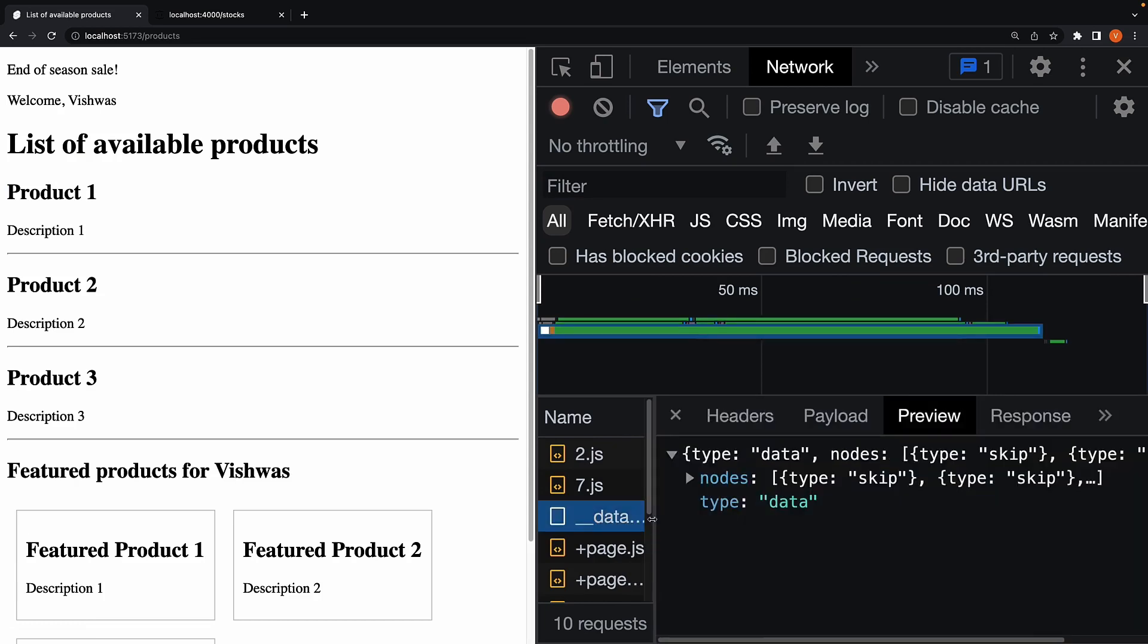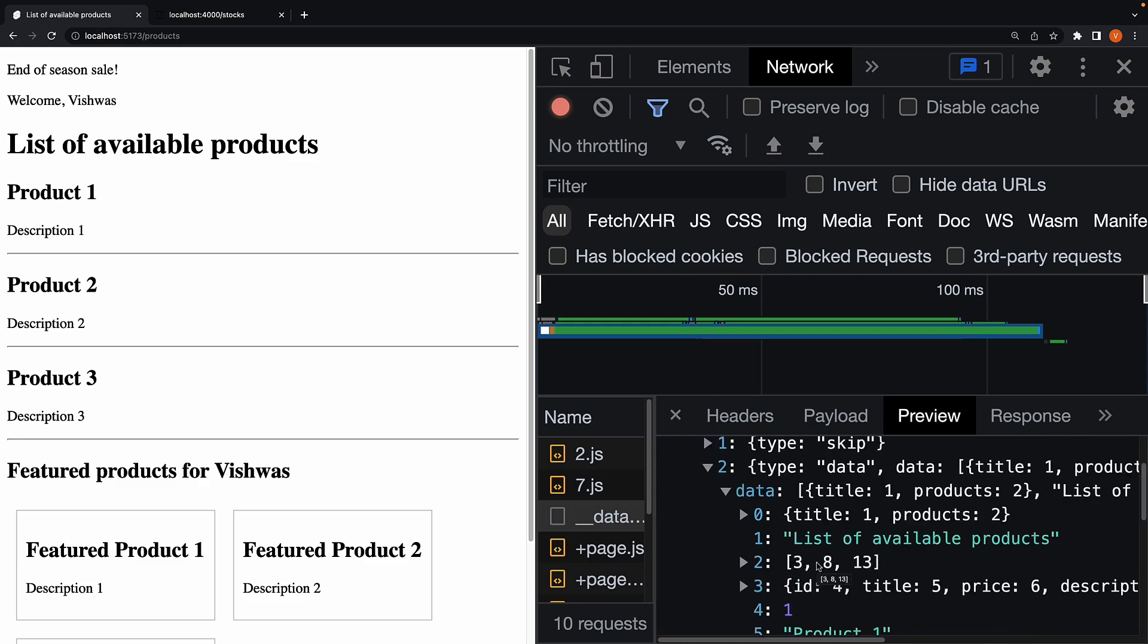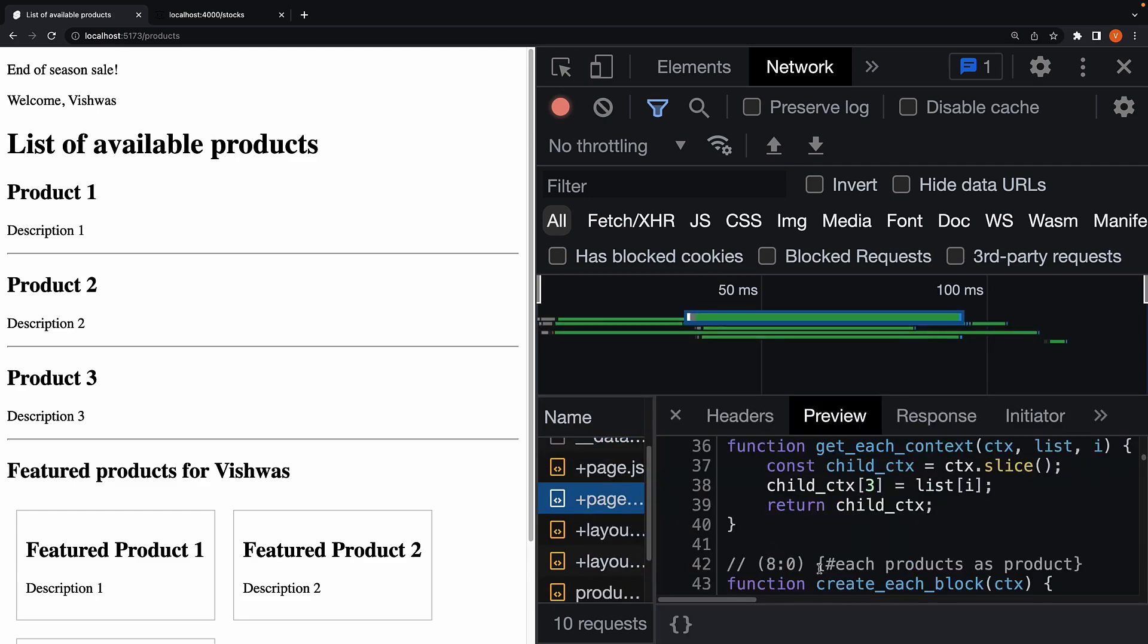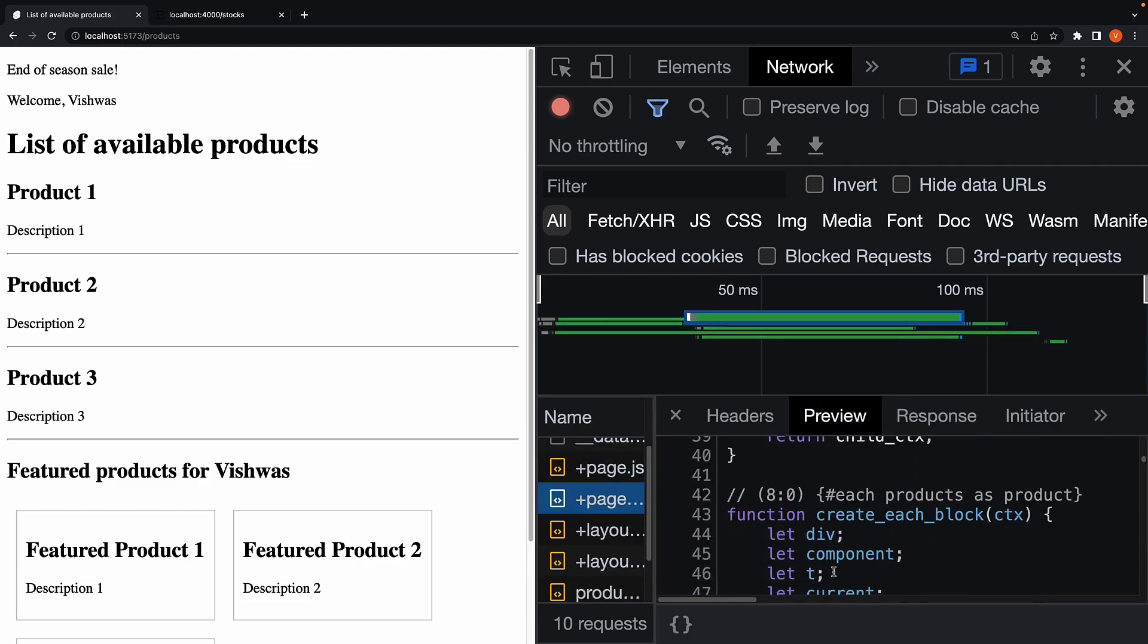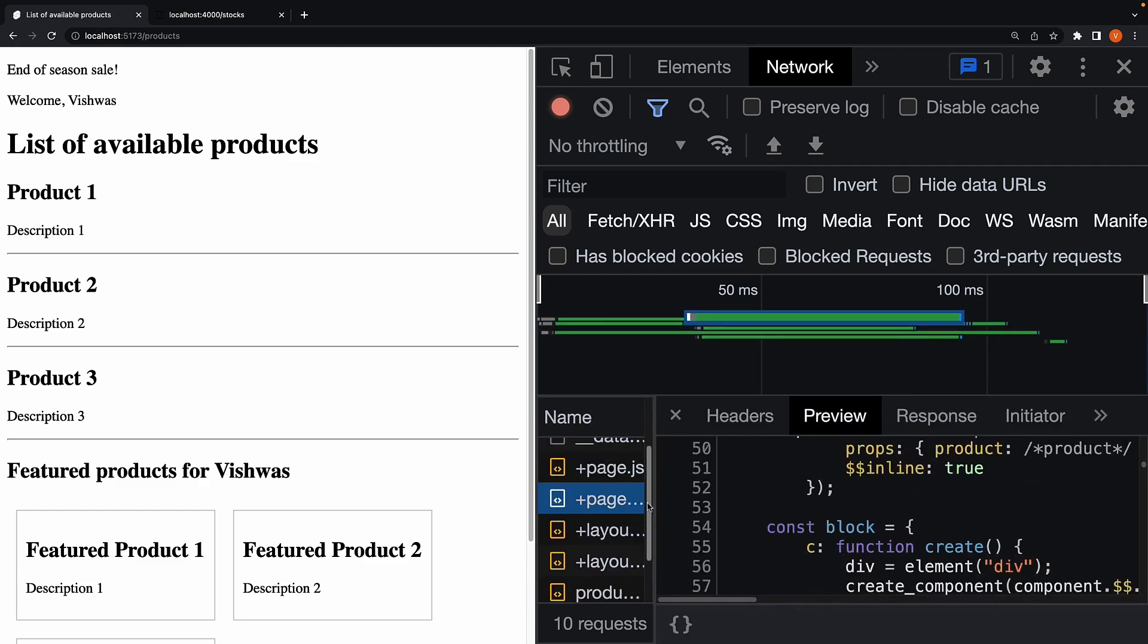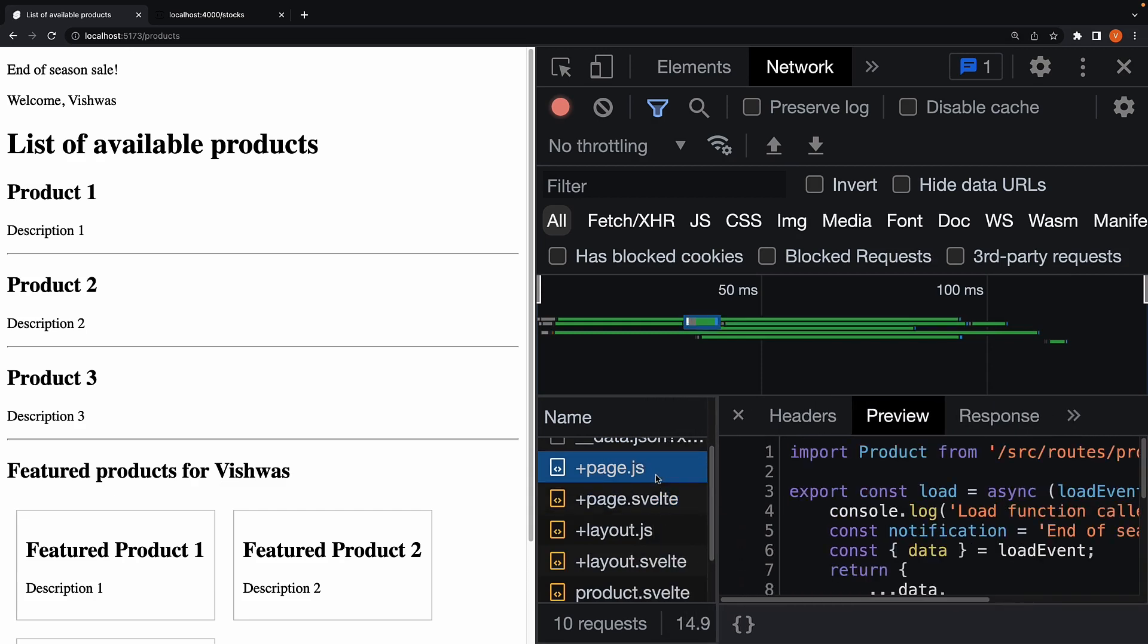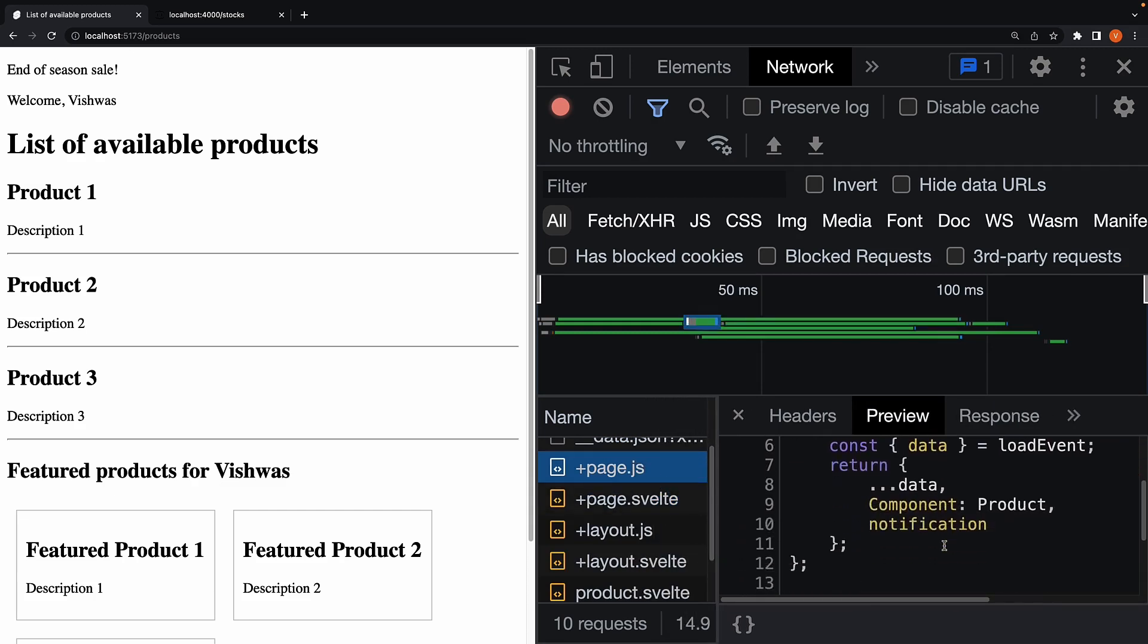We have data.json, which contains data fetched from our JSON server, code related to the page.svelte file, page.js load function,